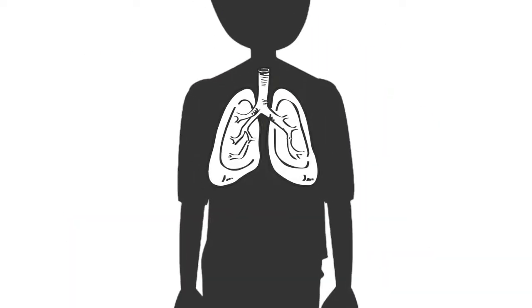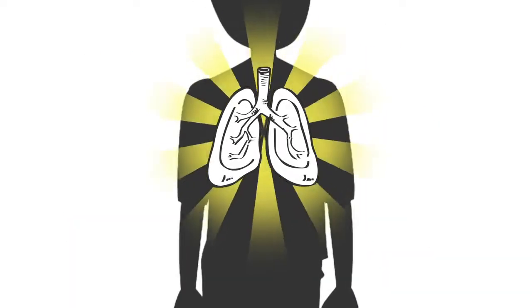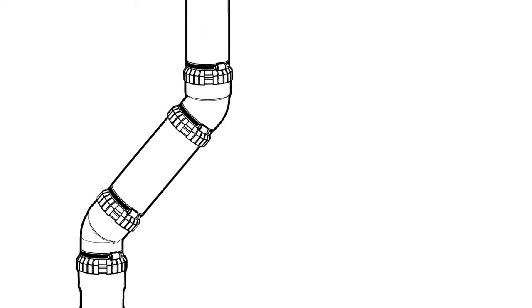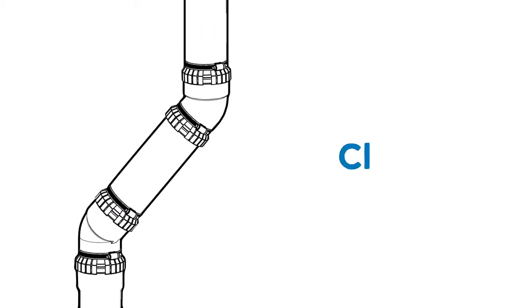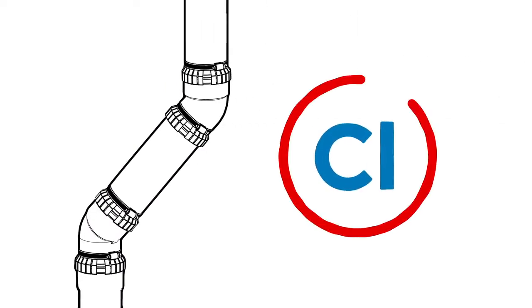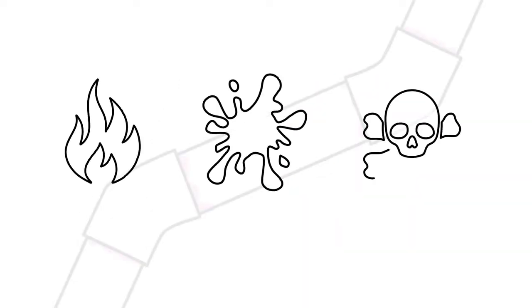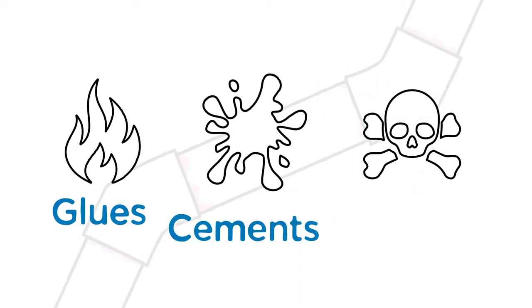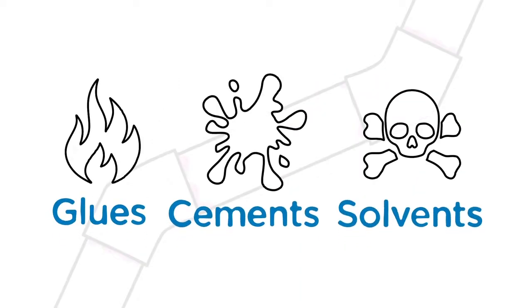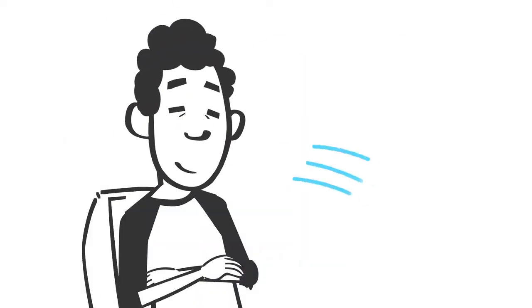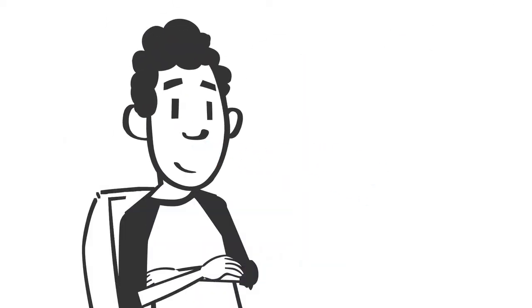And did you know PolyPro is a healthier option? Unlike PVC pipes, there are no chlorides in the manufacturing of PolyPro. And there's no flammable, messy, or harmful glues, cements, or solvents needed. So you won't be breathing in or touching any harmful chemicals.